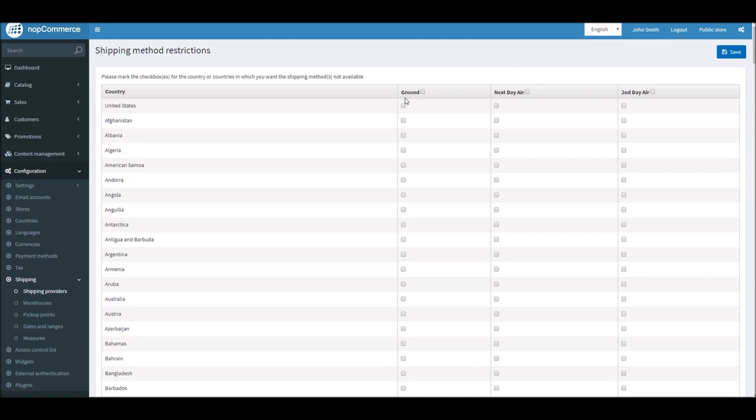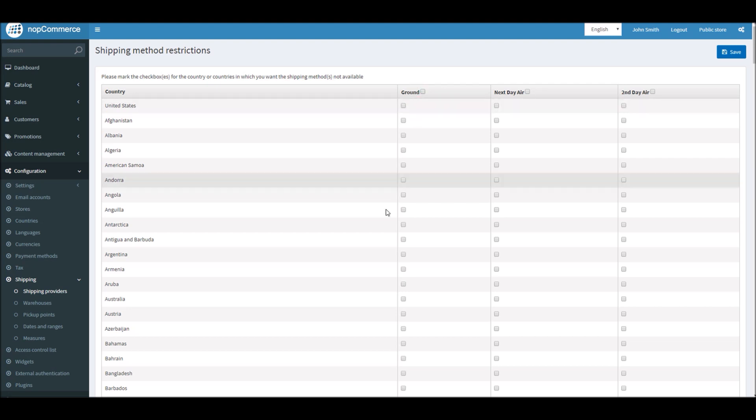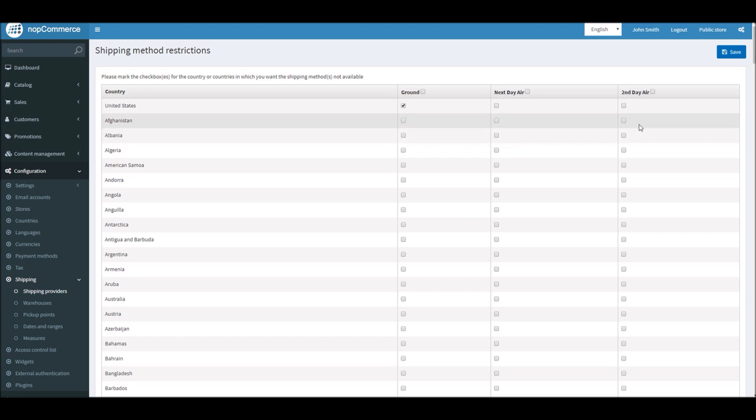For Ground, for instance, you can simply restrict ground shipping in all these countries by selecting this cell—it'll select all the countries—and you just have to save it. That means all these countries will only see Next Day Air and Second Day Air. But if you like to pick countries, for instance, in the US I can restrict ground shipping in the US only—these two shippings will be displayed. But in all the other countries, all these three options will be displayed. All you have to do is save, and this is very useful.